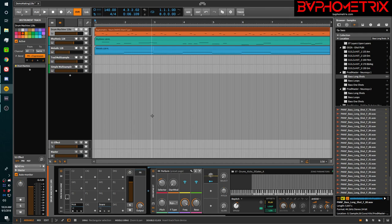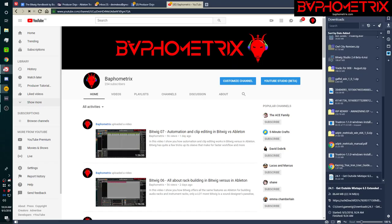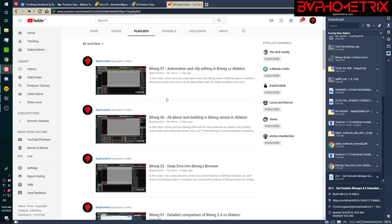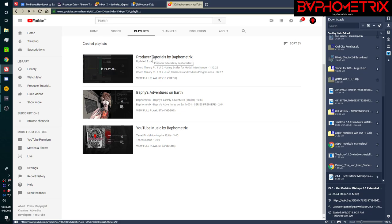Hey everyone, this is Baphometrics, and today I'm going to be showing you how to make 128s in Bitwig. As with all of my videos in this series, I'm coming at this specifically from the angle of Bitwig versus Ableton. I have other videos in this series that you can find on my YouTube channel, all in a playlist called Producer Tutorials by Baphometrics.